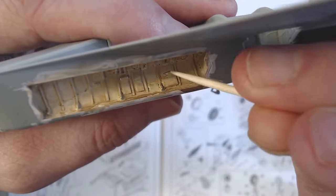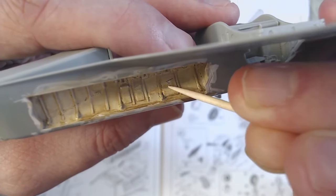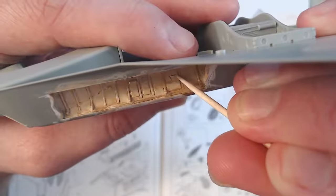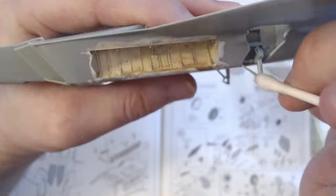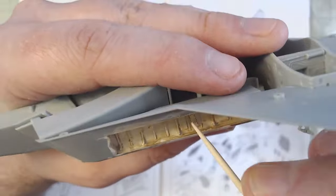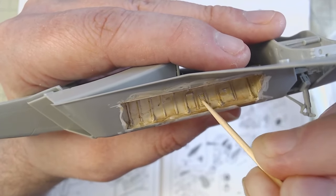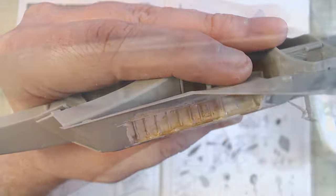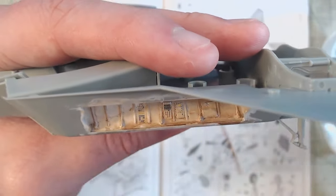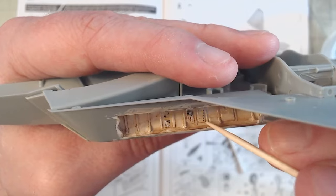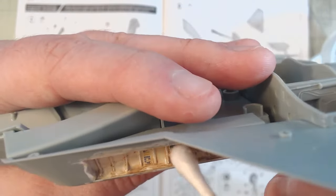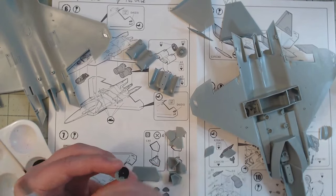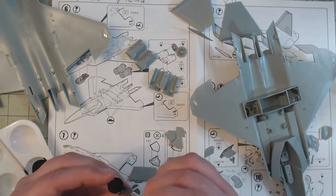Once that was all dry, there were a handful of decals that also needed to be put inside the weapon bay on the side. With all those detailed bits painted, it was time to move on to the rest of assembly.